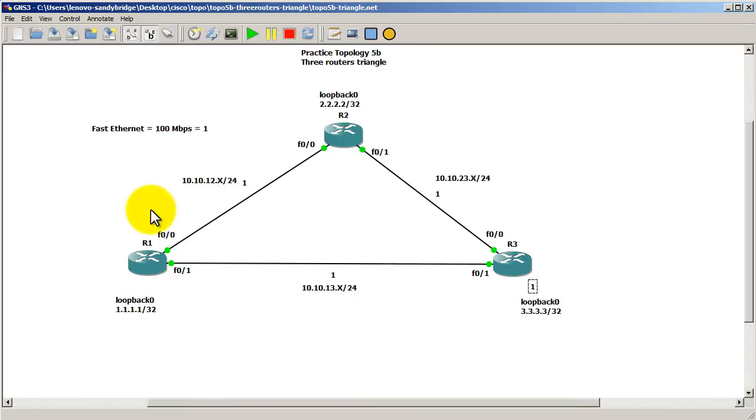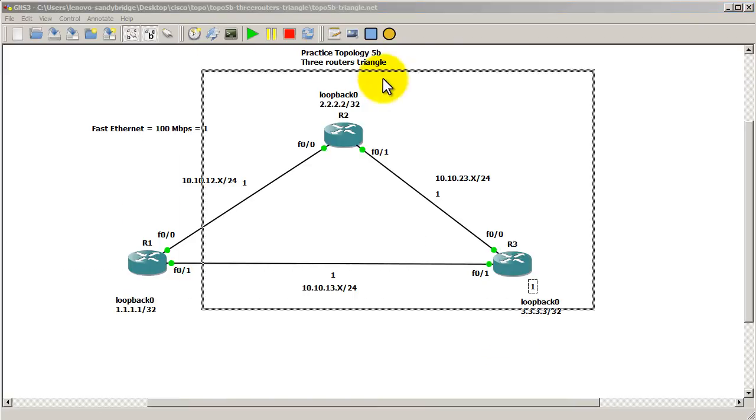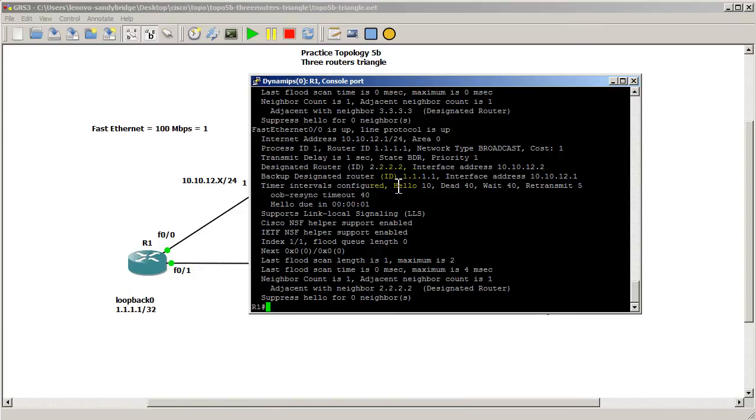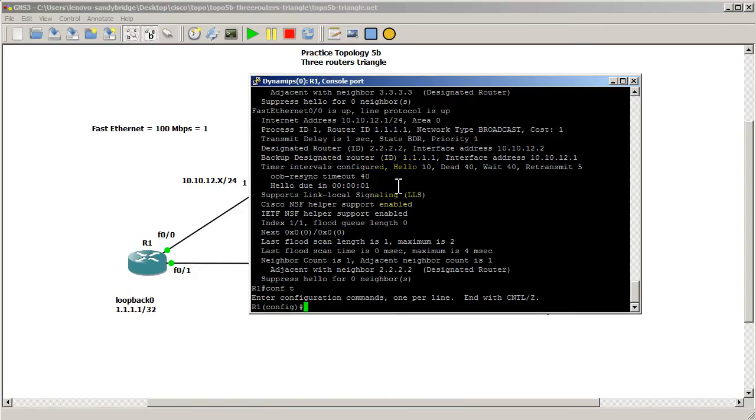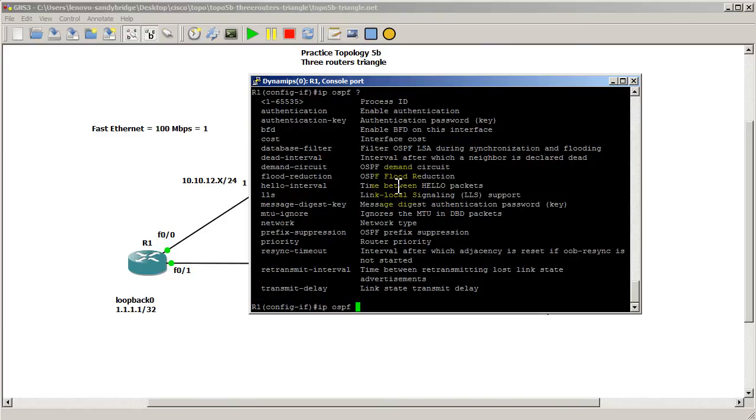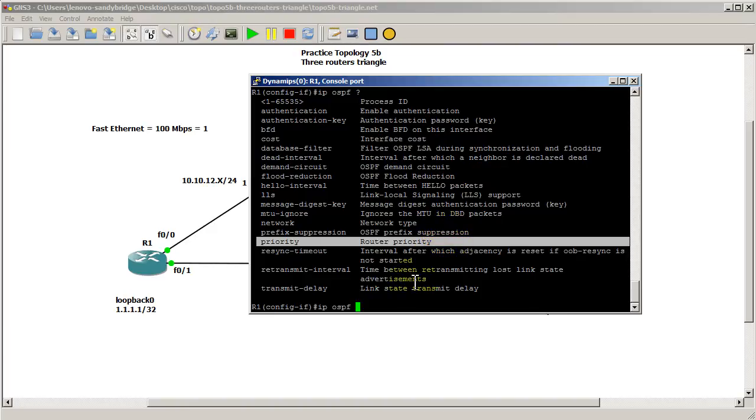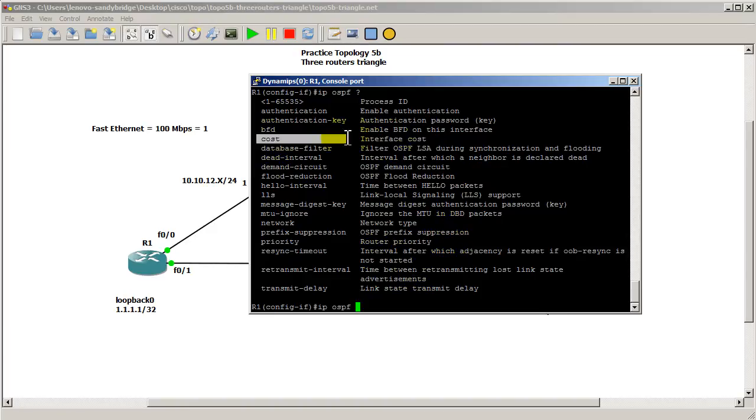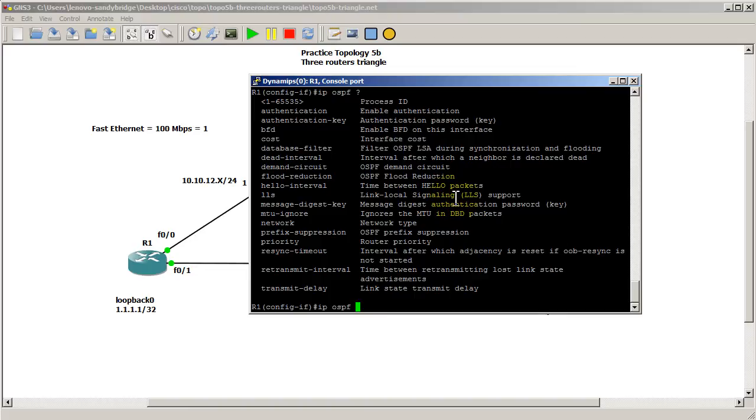So how can we do that? Well it's pretty easy. We go into the interface itself. So we go interface fast 0.1 IP OSPF and we know it's something after that and we have this command called priority. Actually it's not priority, sorry about that. Let's think about something else, cost.